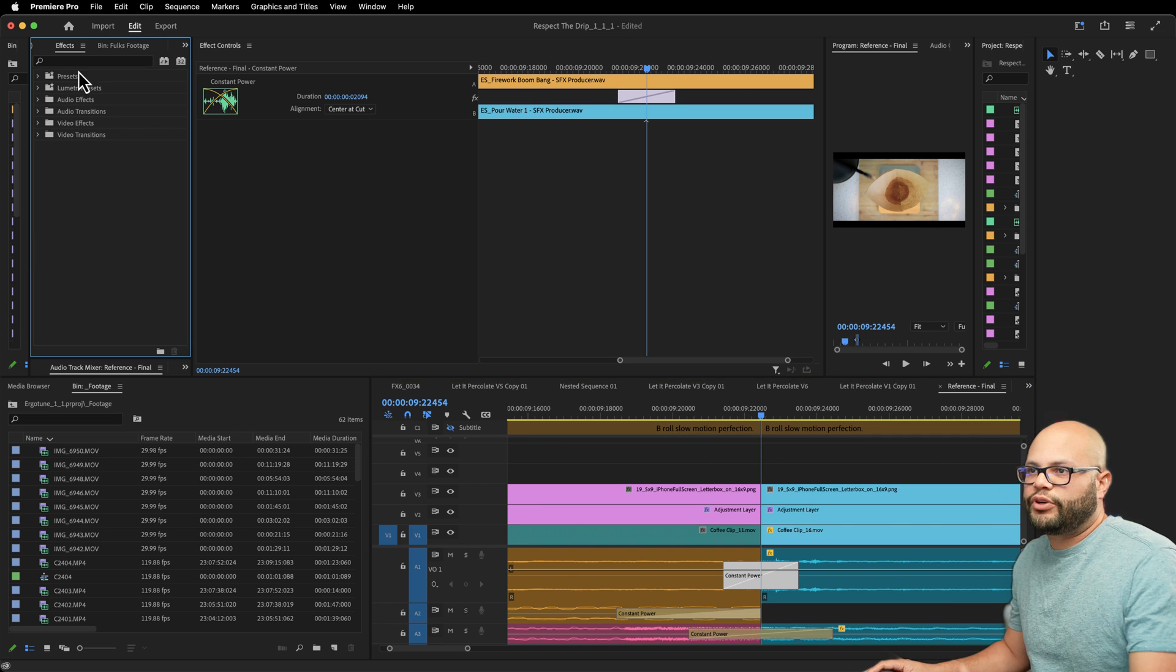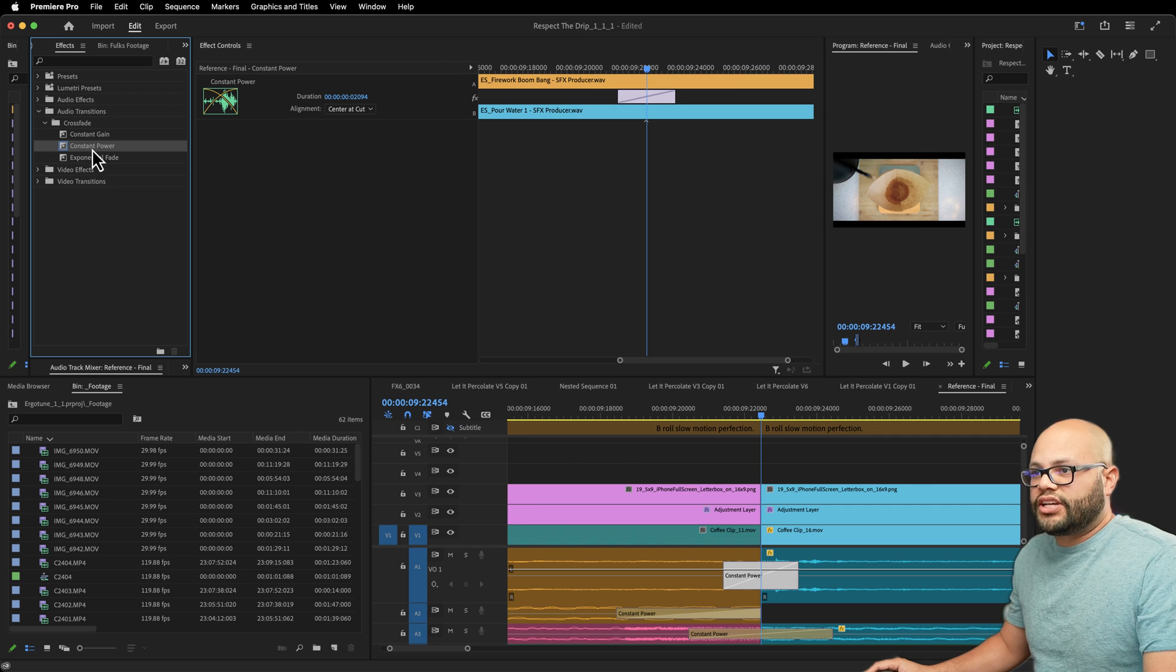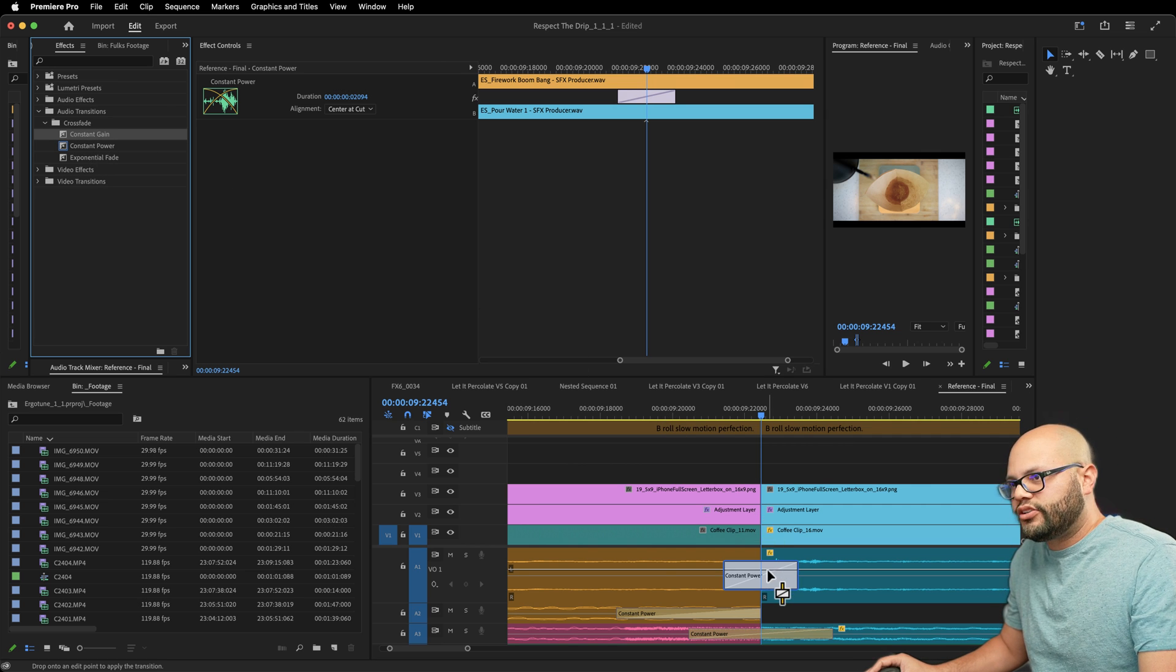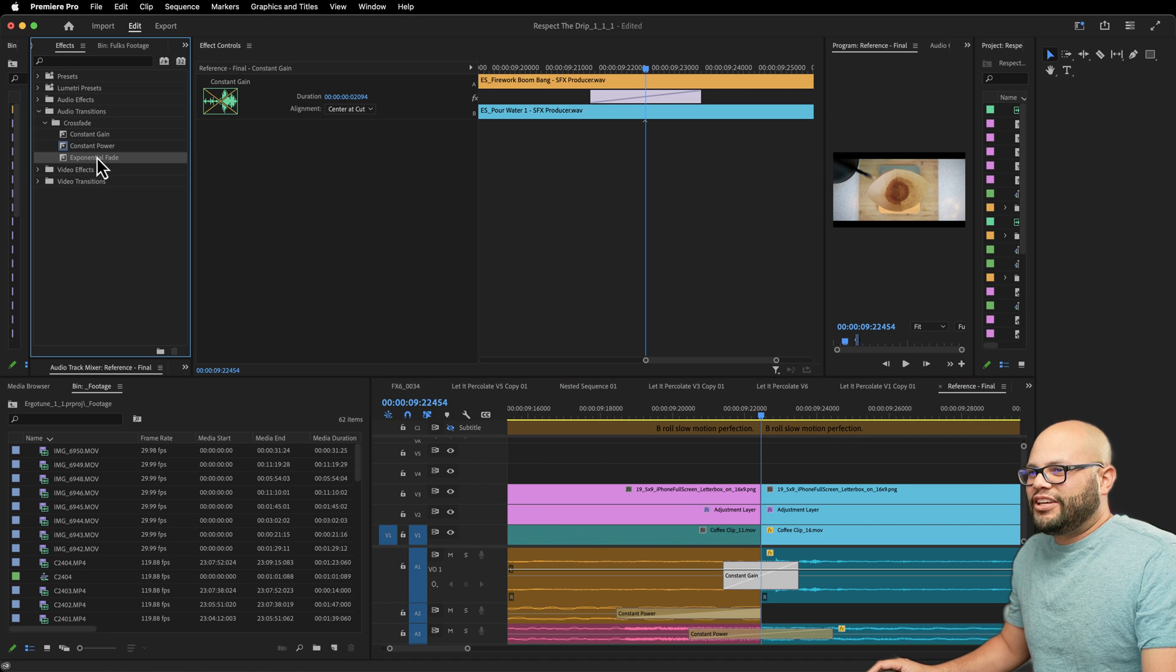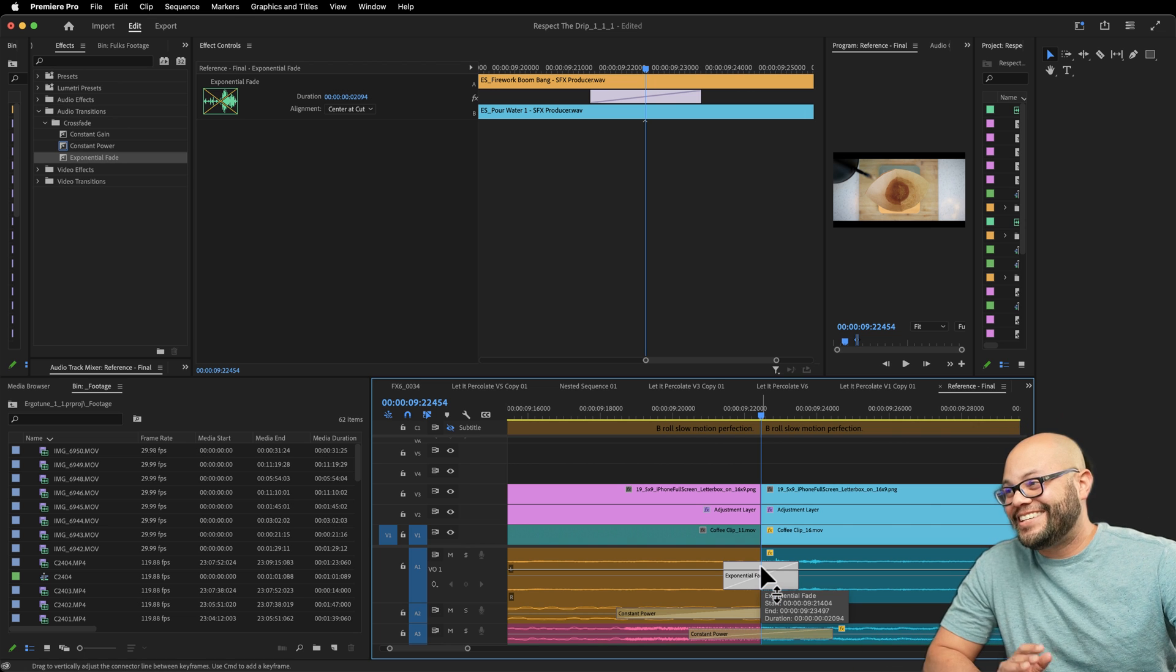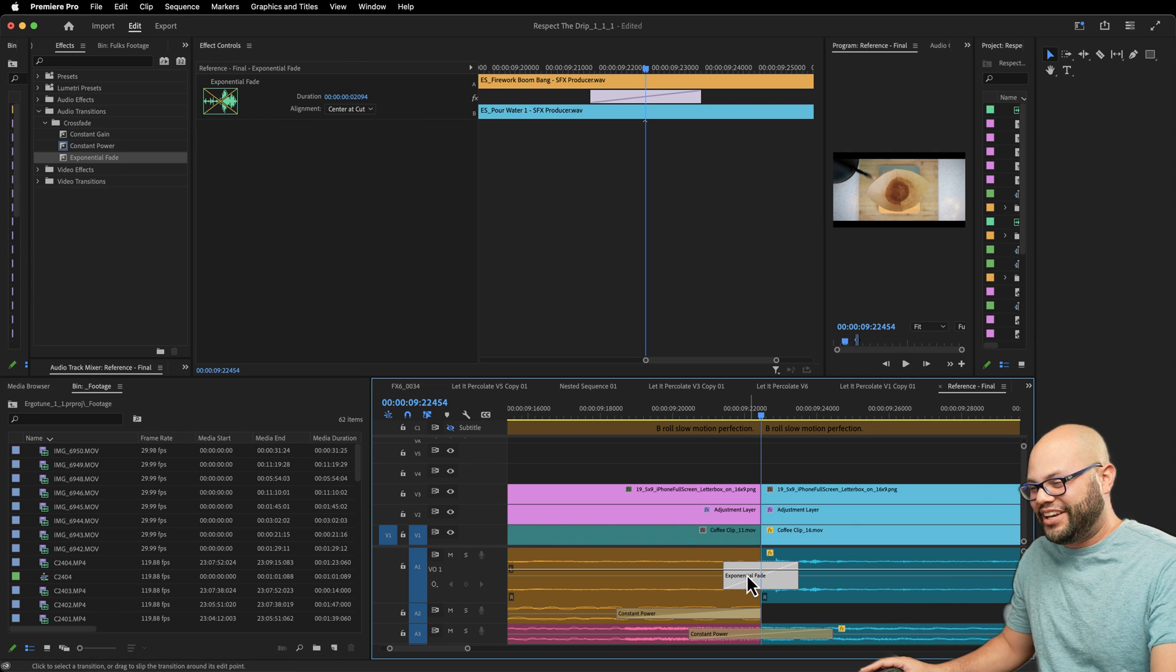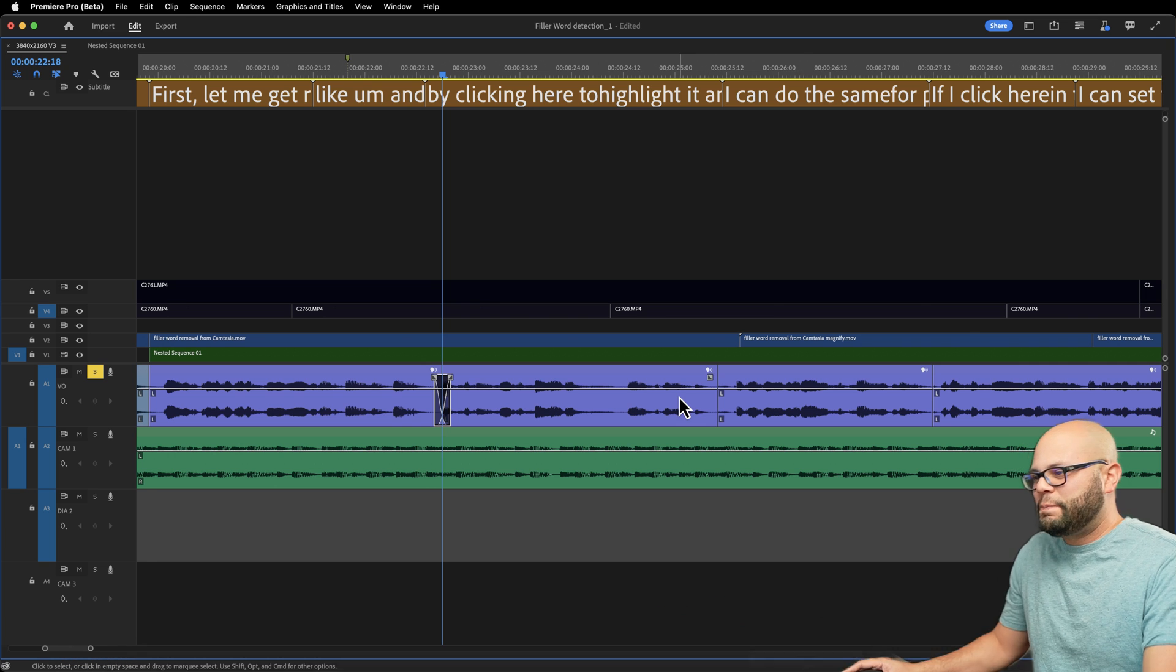But I don't have the ability to change how those fades look inside the older version. You would have to go to your effects. So shift seven to bring up my effects window, go to audio transitions, crossfade, and right here is constant power. But if you wanted a constant gain, you'd click and drag that onto the clip, click this, and now you can see our constant gain. Same thing with exponential fade. You would need to click it, click it again. That's a lot of clicks.